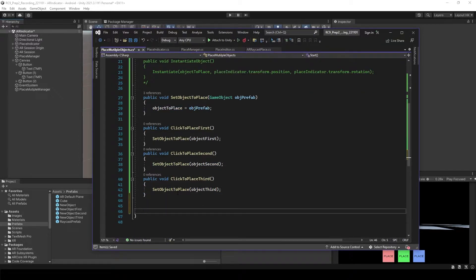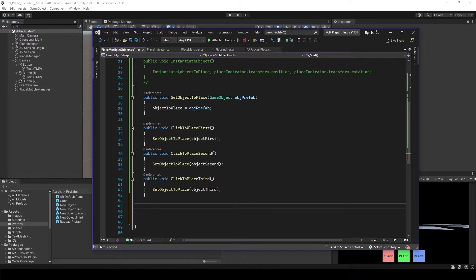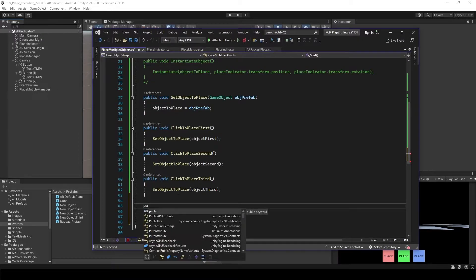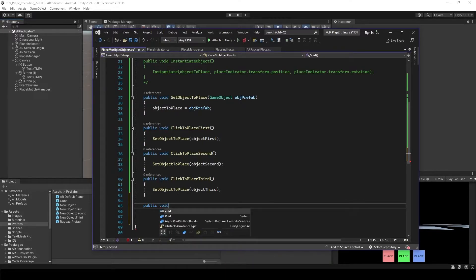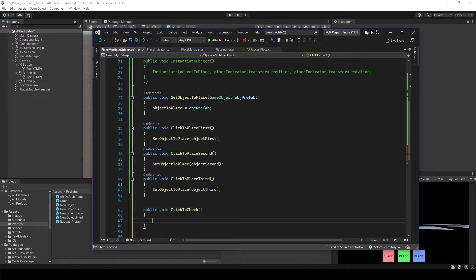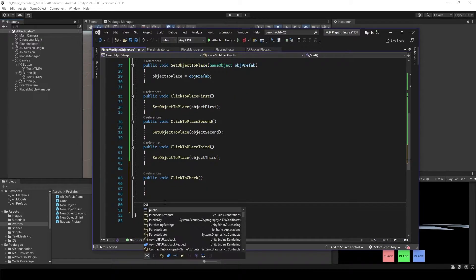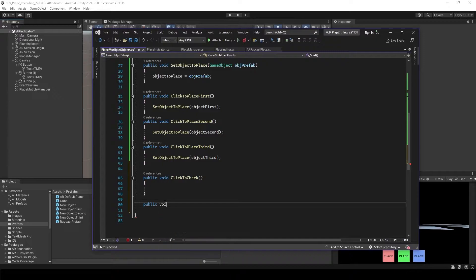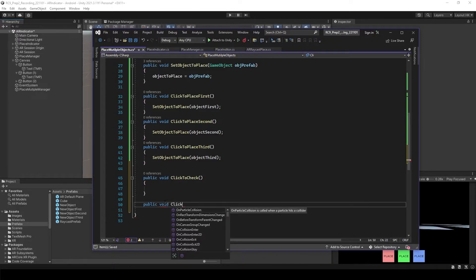Up till now it's mostly similar to before. Now we need to have just two more buttons: a select button and a test or check button. So we create public void ClickToCheck and public void ClickToPlace.